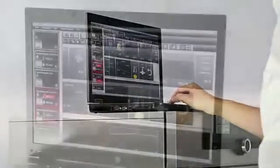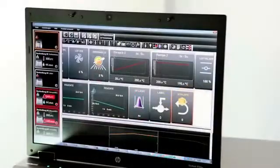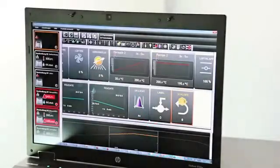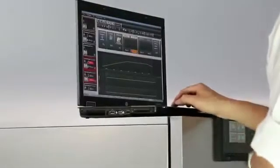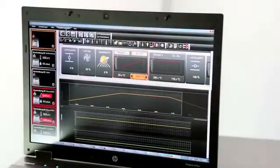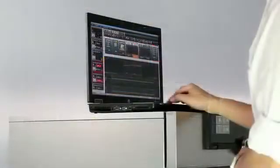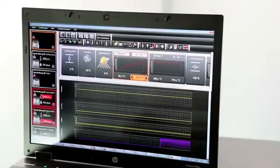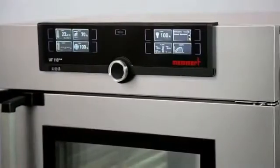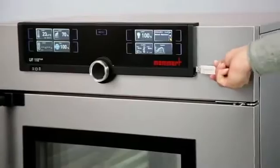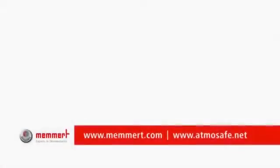Repeat functions can be inserted in any place within the program sequence. And to give you a good overview, AtmoControl shows the process sequence graphically while you are programming. When your profile is completely programmed, simply upload it via USB stick or Ethernet connection.